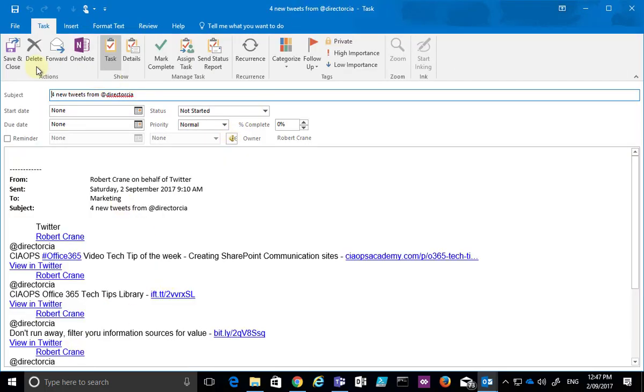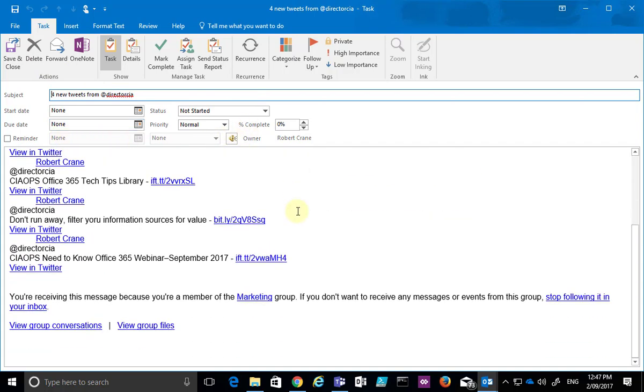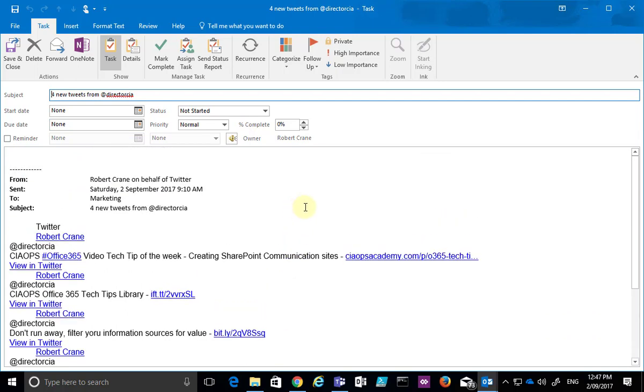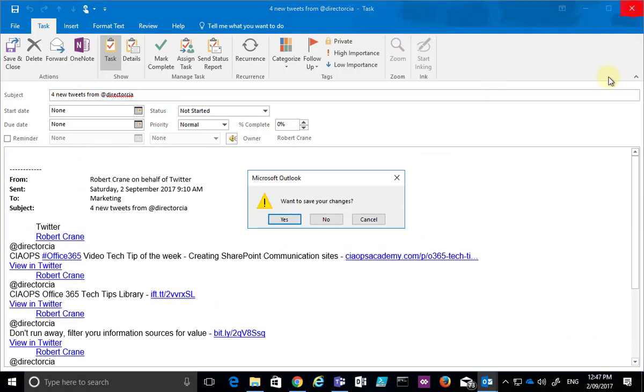I need to put in a start date, a due date, and any priorities, but again it copies the contents of the email into that task to provide a reminder.